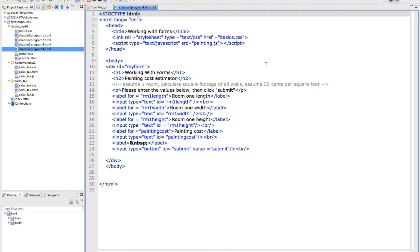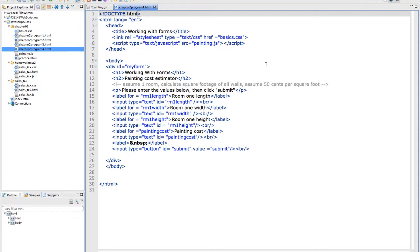In this video, we're going to start working with forms as well as using an external JavaScript file. The most important thing I can teach you about programming is that you have to test frequently. If you don't, when you get to the end of your program and it doesn't work, you won't know why. You'll be frustrated, ready to throw your computer through the window. Trust me, I've been there.